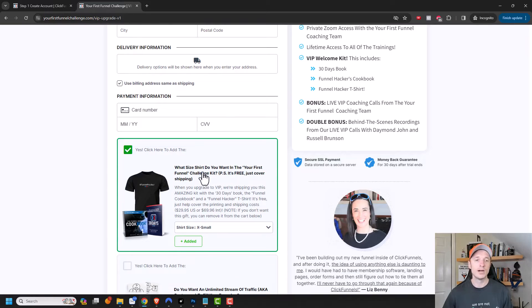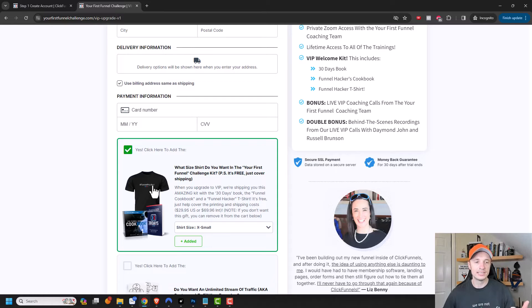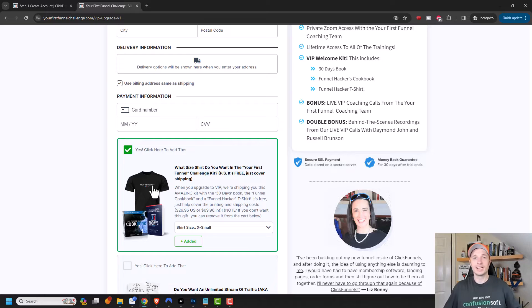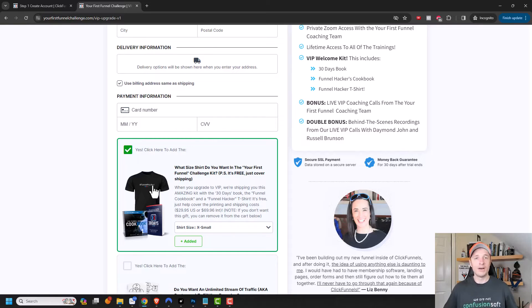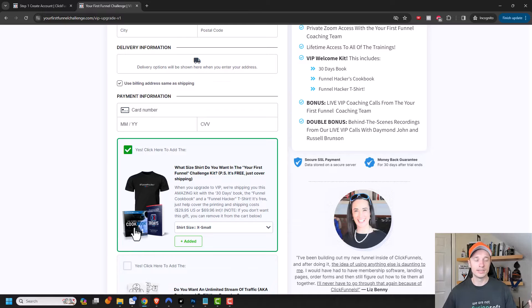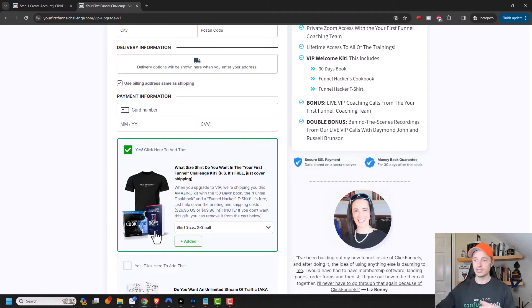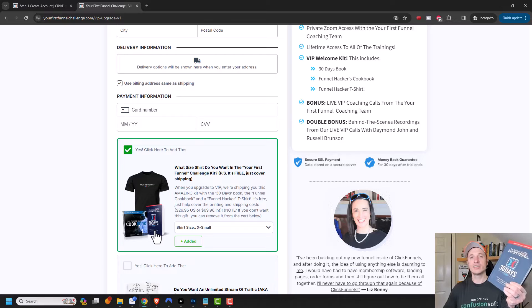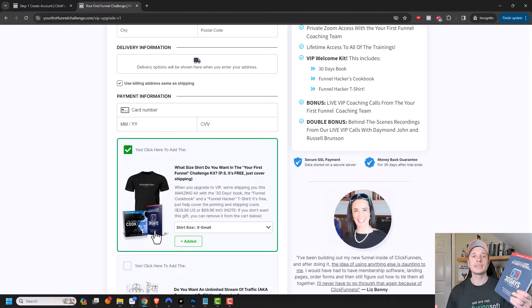So ClickFunnels will automatically add this to your order. And it includes a t-shirt, which the t-shirts are actually very comfortable. You can see I'm wearing one right now, but they're actually really soft and well-made shirts. And I wear mine all the time. And it also includes two books. There's the cookbook as well as the 30 days book. And I have a copy of the 30 days book right here. And it's actually a really good informative book.